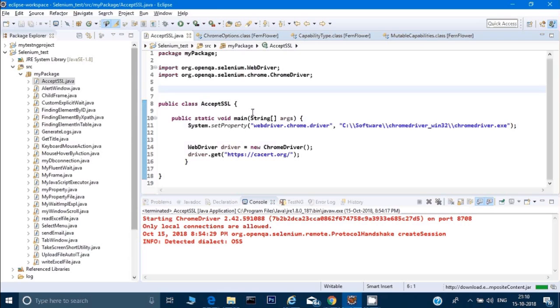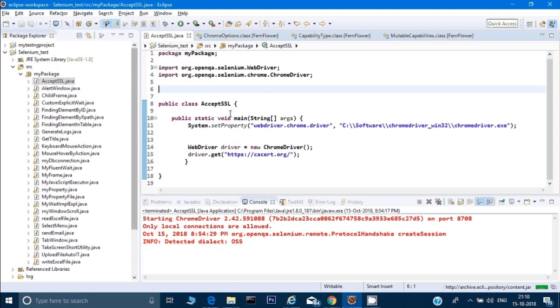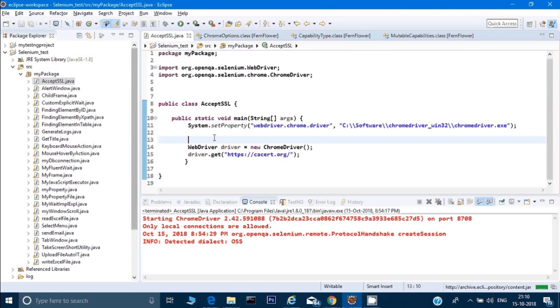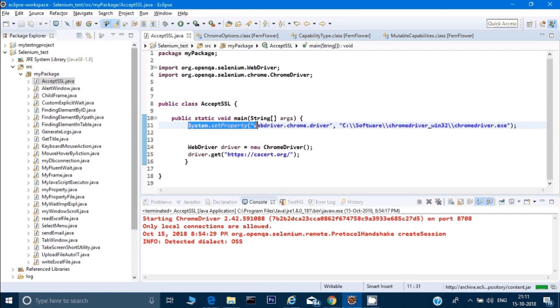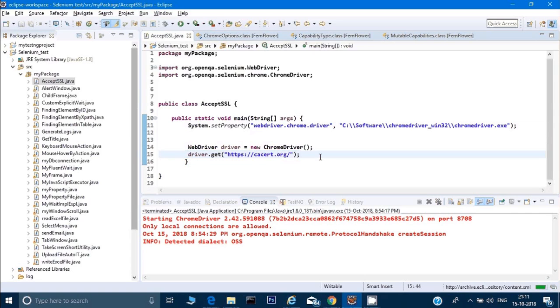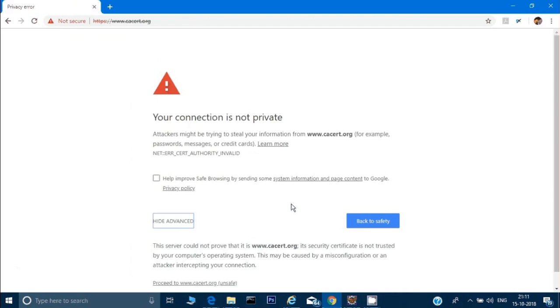Let me open a class. If you see in front of my screen there's a class which I've created called Accept SSL. I'm writing this code in advance so that in a small period of time I can explain the main content. I've typed the small things like public static void main, setting up system properties which we do in every class, then WebDriver driver equals new ChromeDriver, and then driver.get to open this website.